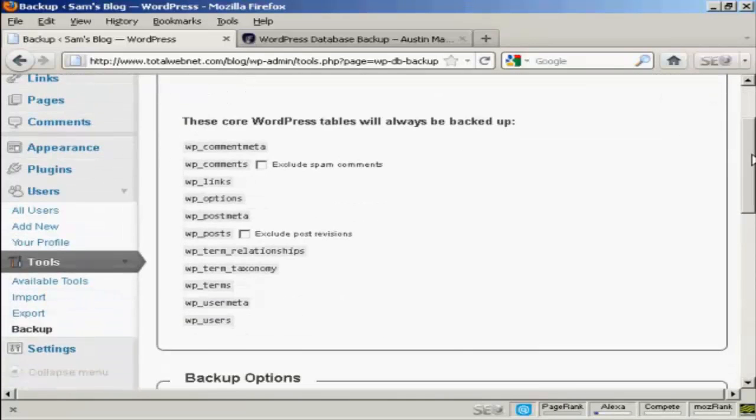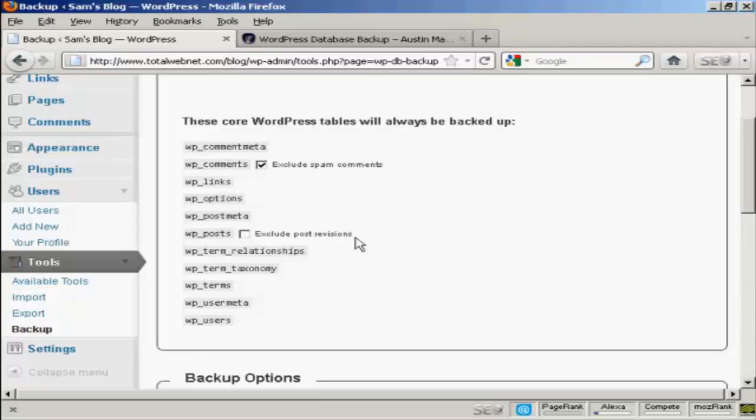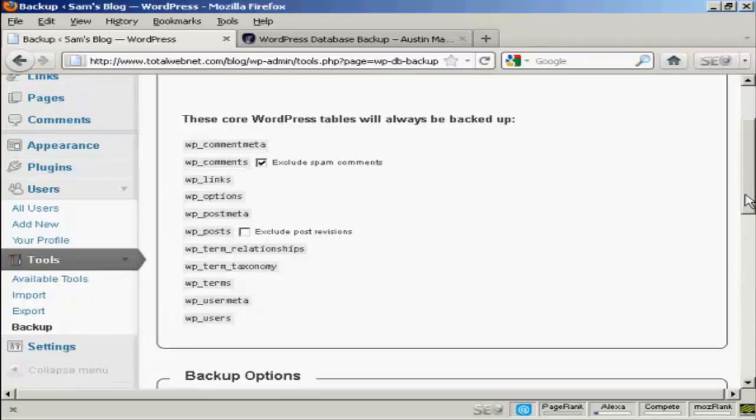And you can see it will enable you to download your WordPress database tables. You can exclude spam comments from the wp-comments and exclude post revisions from the wp-post if you want.